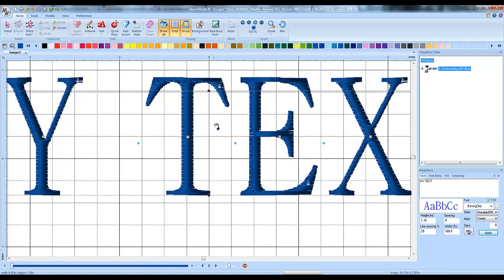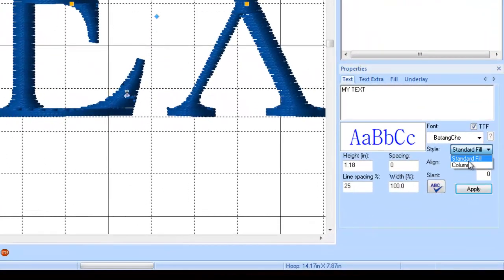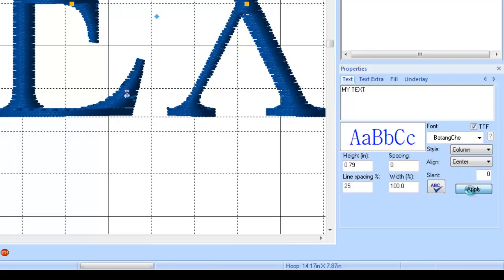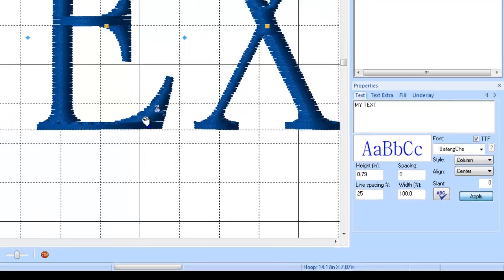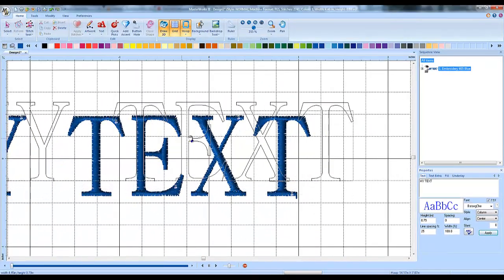But it doesn't have to be that way. You go down to your properties menu here on the right, under where it says style, change it from standard fill style to column style, and then left click on apply. Boom. It's like magic.